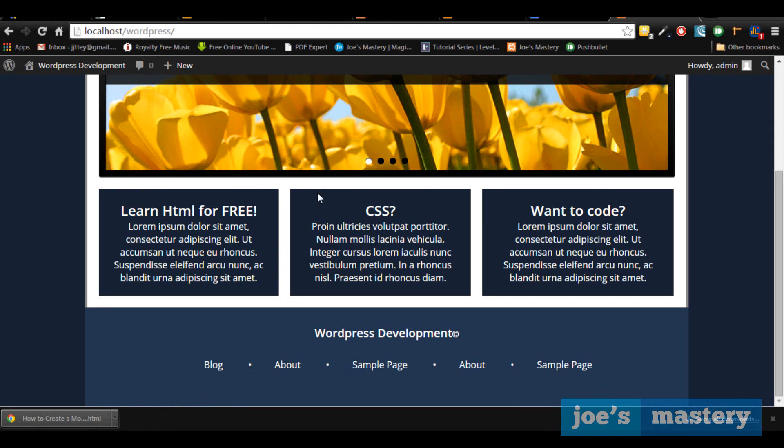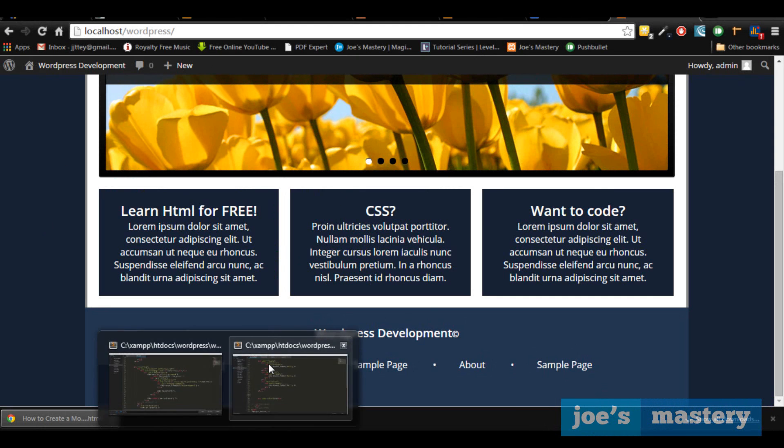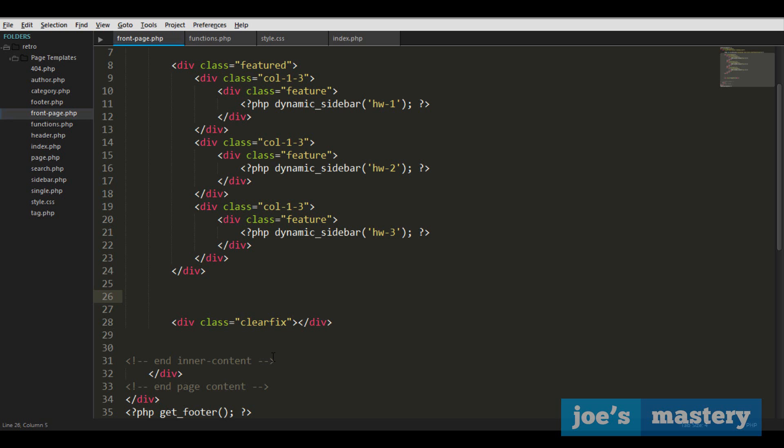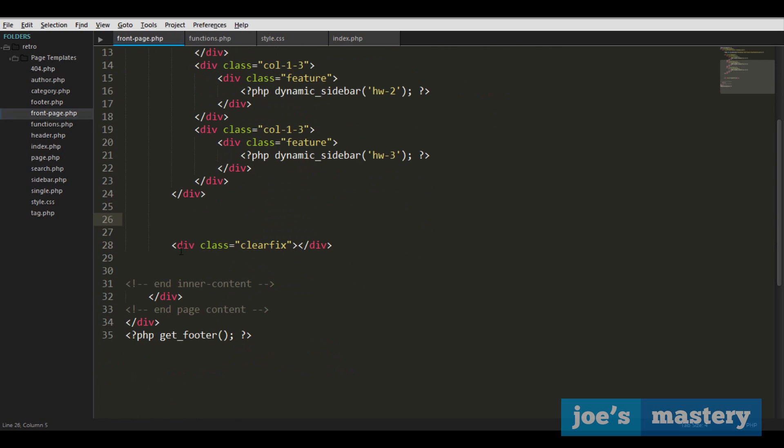So let's hop over to our code here and we're going to add some code above the clearfix. So let's get started.